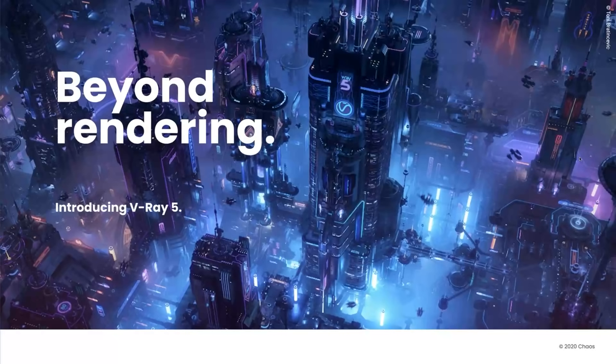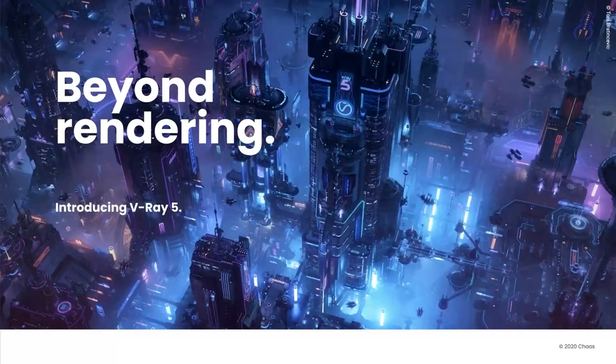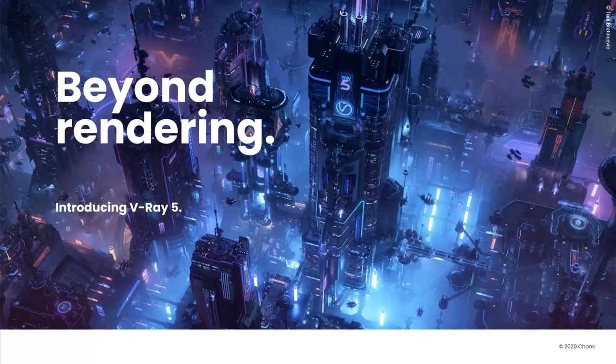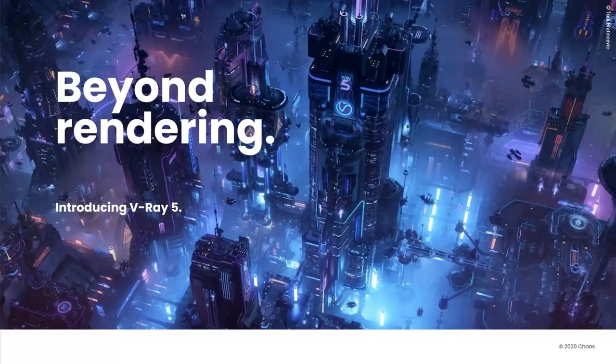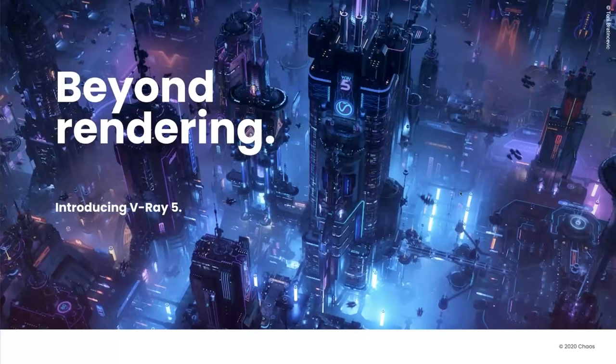And also interesting about this release is that we collaborated with the Corona team quite a bit. If you're also following the development of Corona, you will probably see that some of the V-Ray features leaked into Corona, like the lens effects, the adaptive dome light. And some features went the other direction, like the new Sky model, the blue noise sampling. And it was a really cool way to work with those guys and I hope that we can continue doing that in the future.